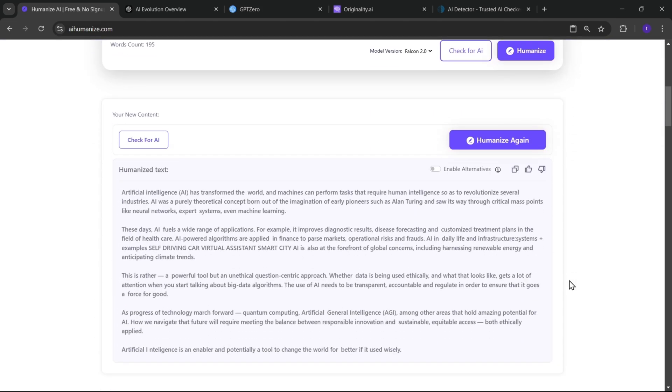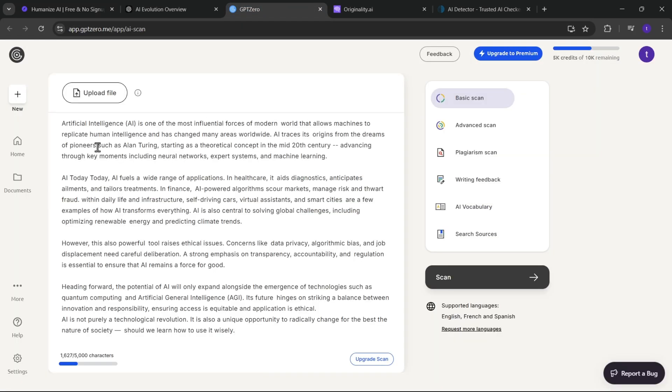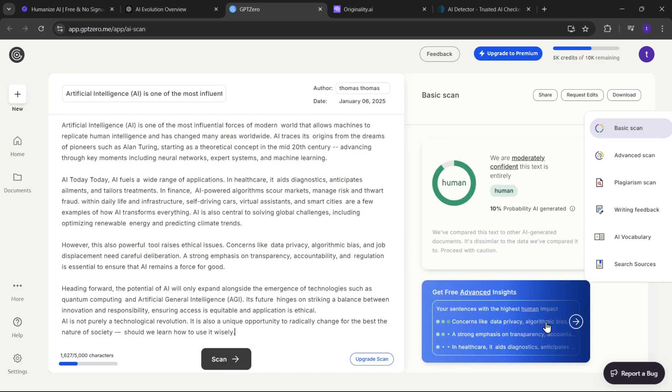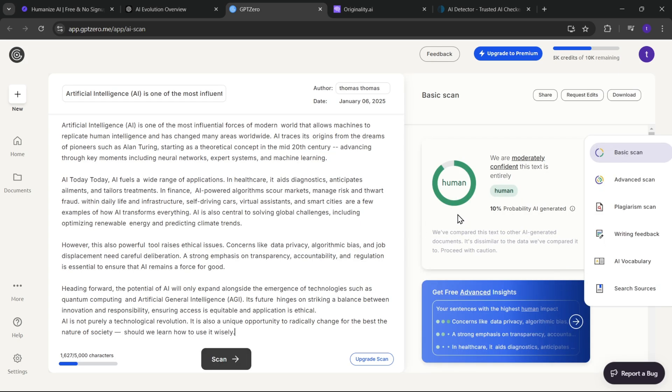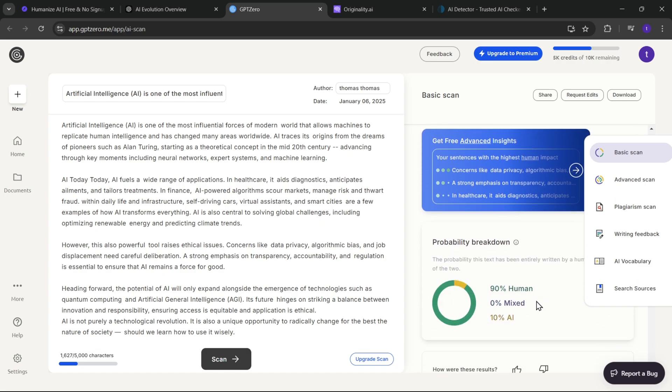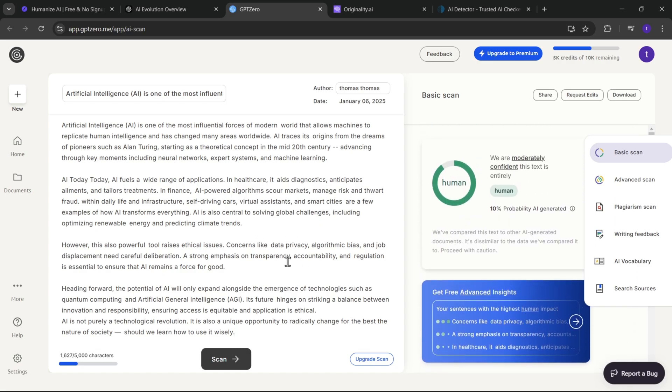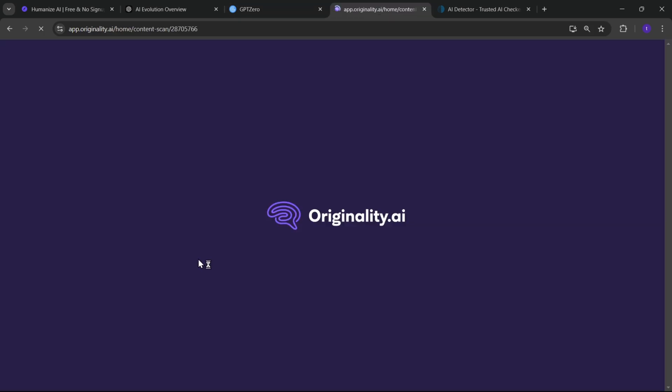All right, it's done. Now I'll simply copy this text. Let's check it on GPT-0. Paste it here. Scan. So, as you can see, there's over a 10% probability that it is AI-generated text, and almost 90% sounds more human-like. That's actually pretty good score.